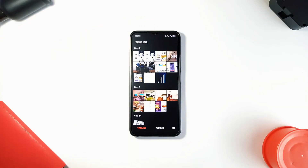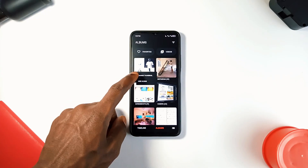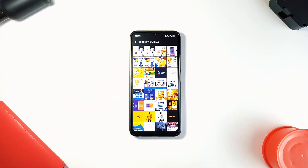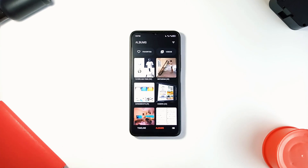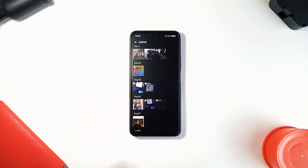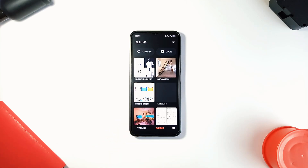With the albums, you can change the thumbnail — long press and select the image you want to use as the thumbnail for that album. Aside from the two tabs, you can access your videos only with a dedicated button, and also your favorites. You can delete, share, or move files into different folders or albums.